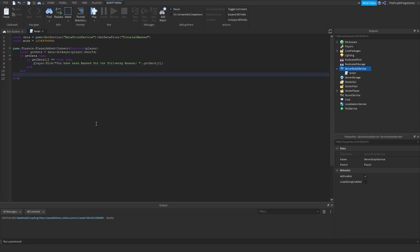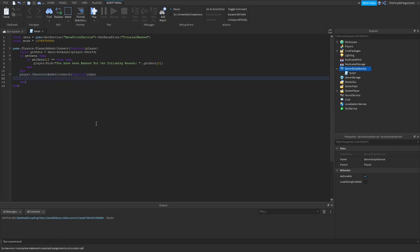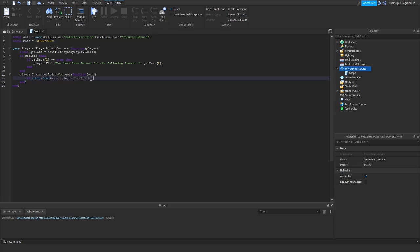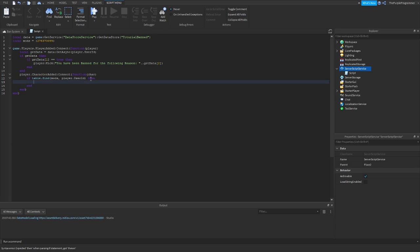So now let's check if the player is an admin and give him a panel. So if table.find and the name of your table — mine is 'mods' — comma player.UserId. So the user ID of the player. If I join the game, I would get an admin panel.